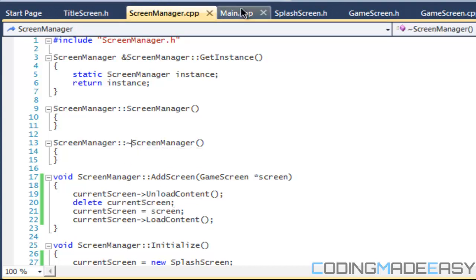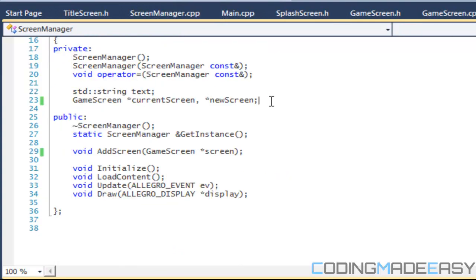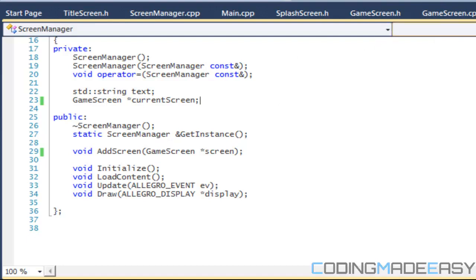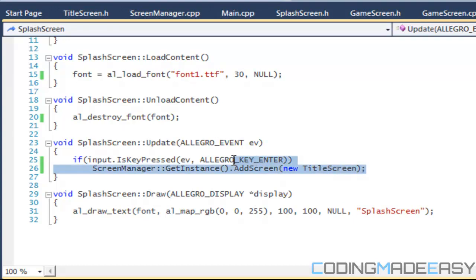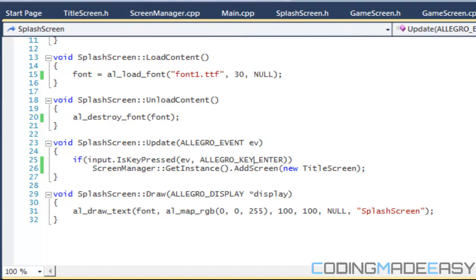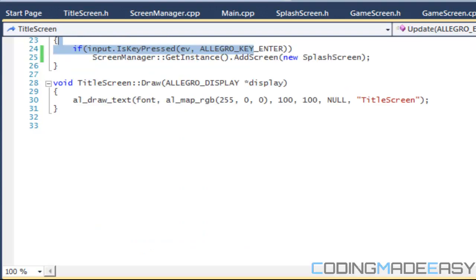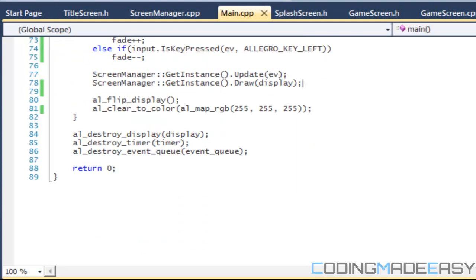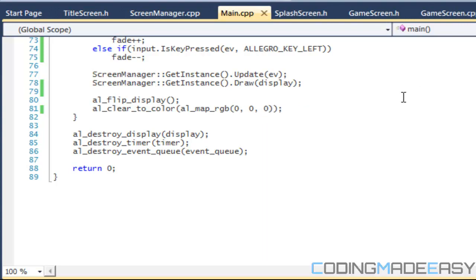Now that we have that change, if we go to screen manager dot h we can get rid of the new screen variable. Another change I made is renaming splash screen to 'enter' in my title screen. I also changed a color to white — I was just testing something. Now it's time to delve into animation.